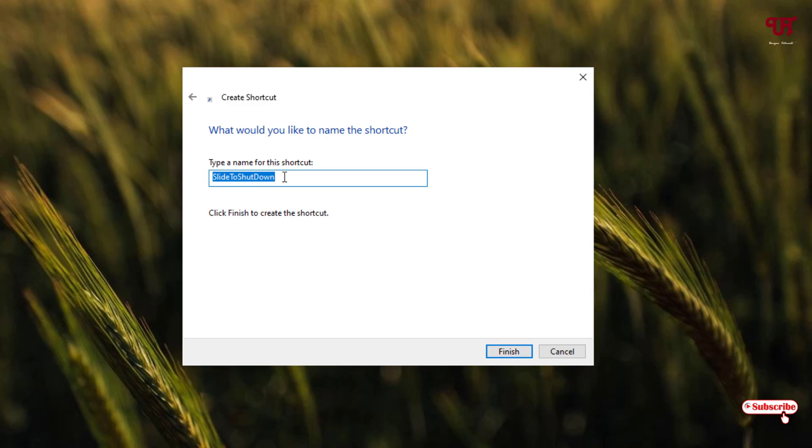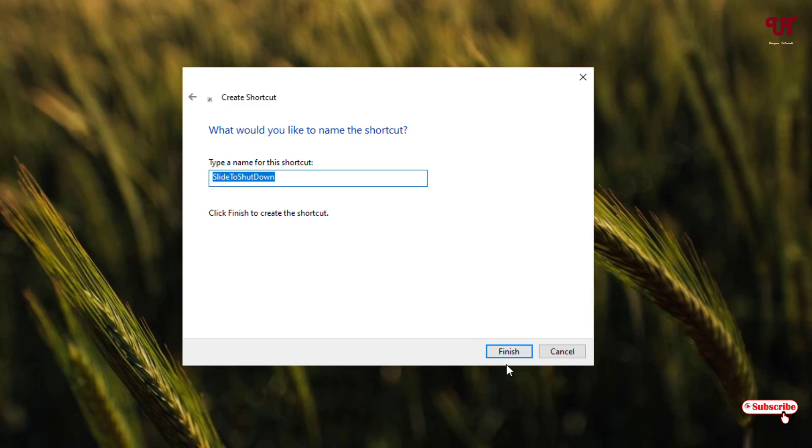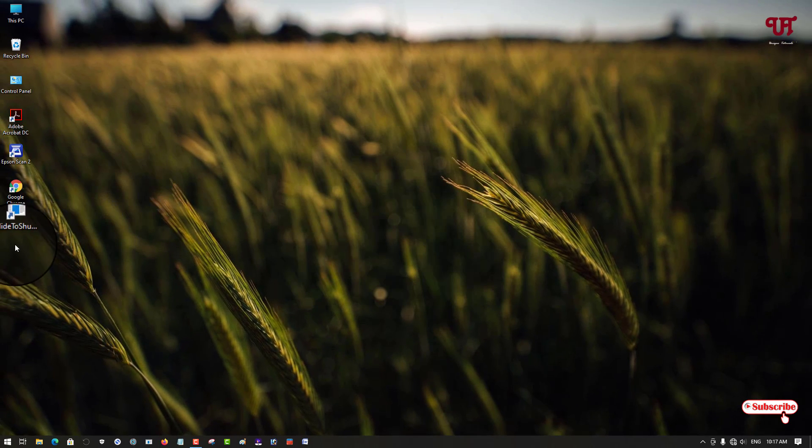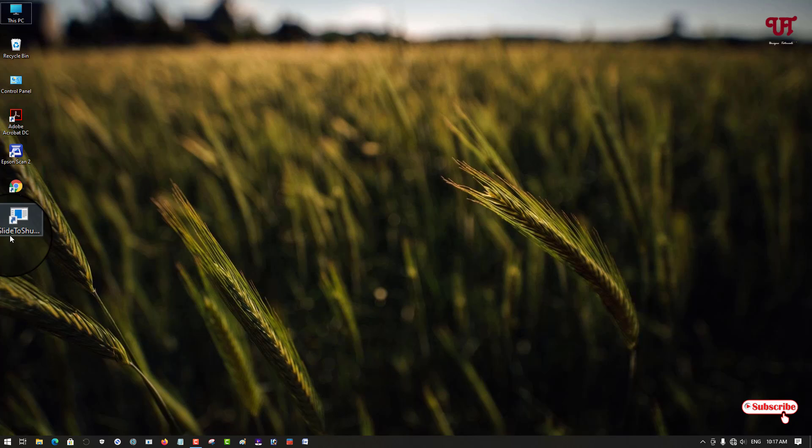You can rename here. You can give a new name like slide down to shutdown or whatever name you want. You can rename this shortcut. I will keep it as it is and click on finish. You can see here one shortcut named slide to shutdown has been created on our desktop screen.